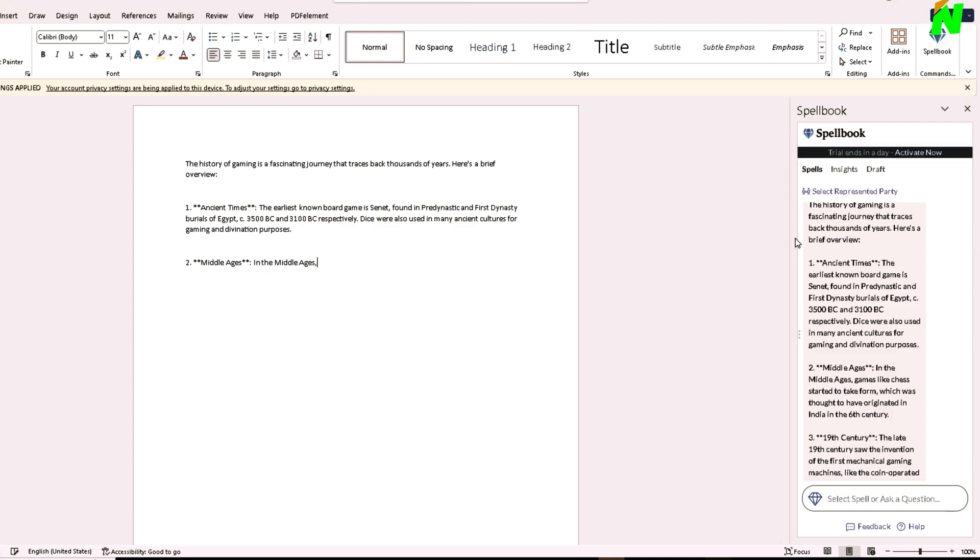Yeah, that's basically it on how you can integrate ChatGPT in Word. I hope I helped you guys out.